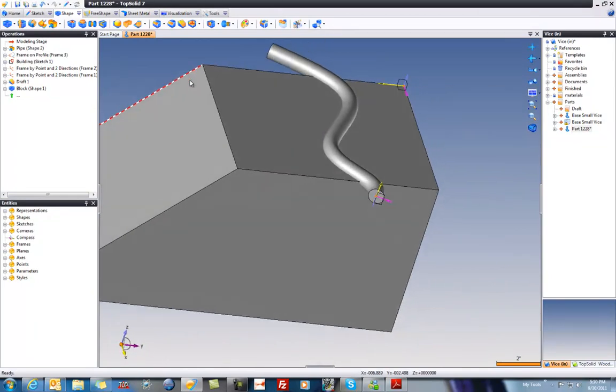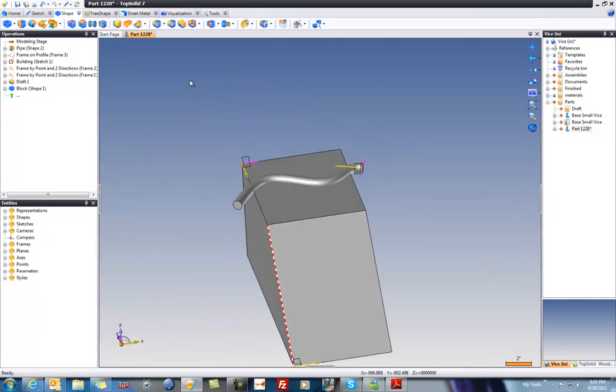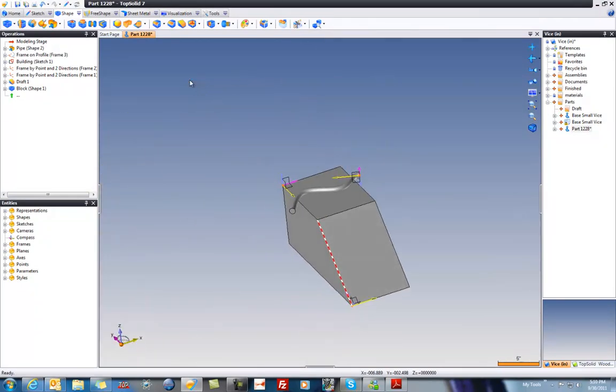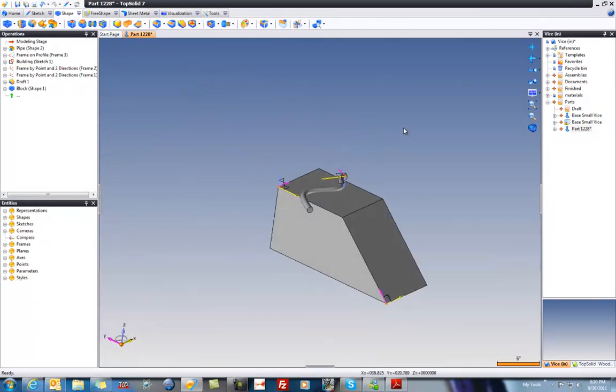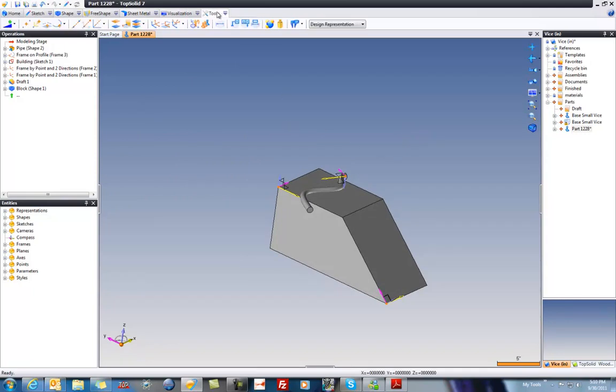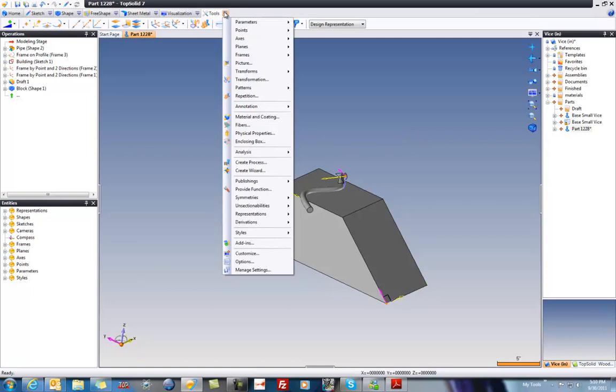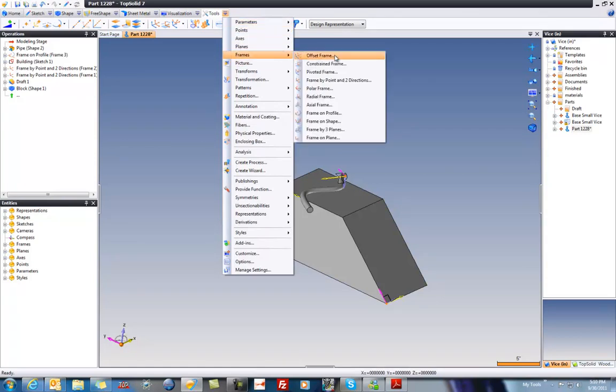So anyways, who knows why you want to create the frame there, but the point is you can. And hopefully this little video shows you a little bit more about how to control them. And there's lots of different ways to create frames. Just to talk about them with you a little bit. If we go to frames,